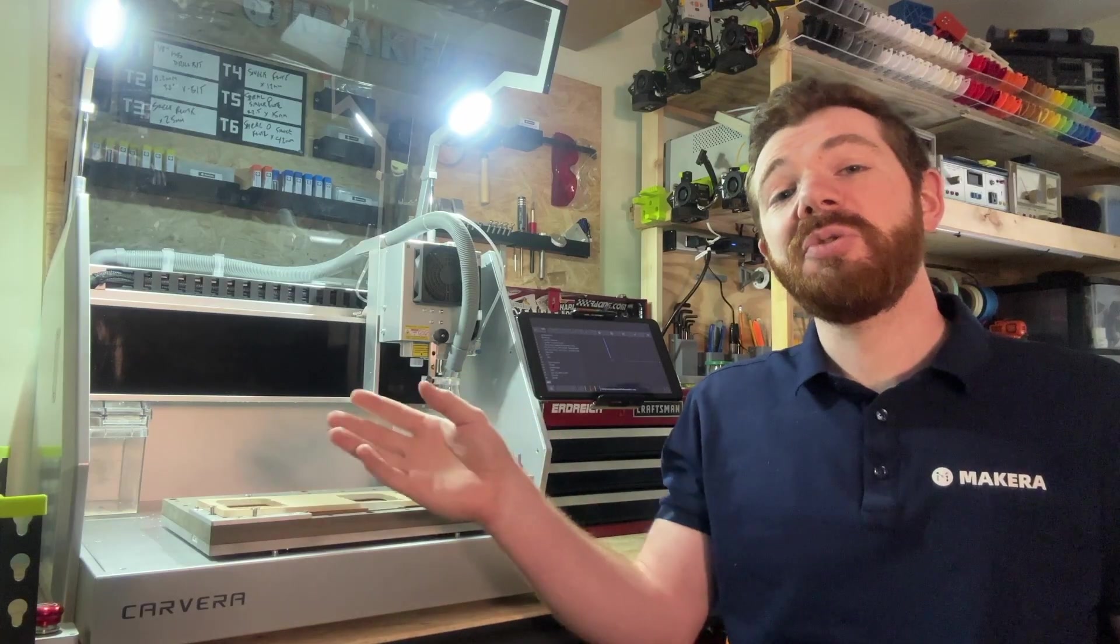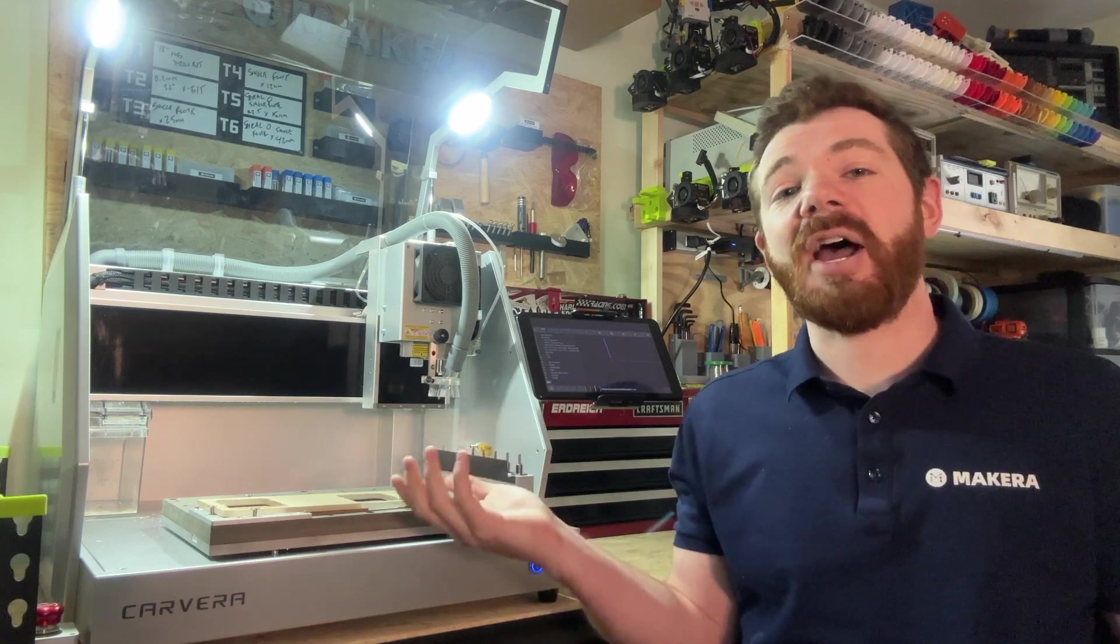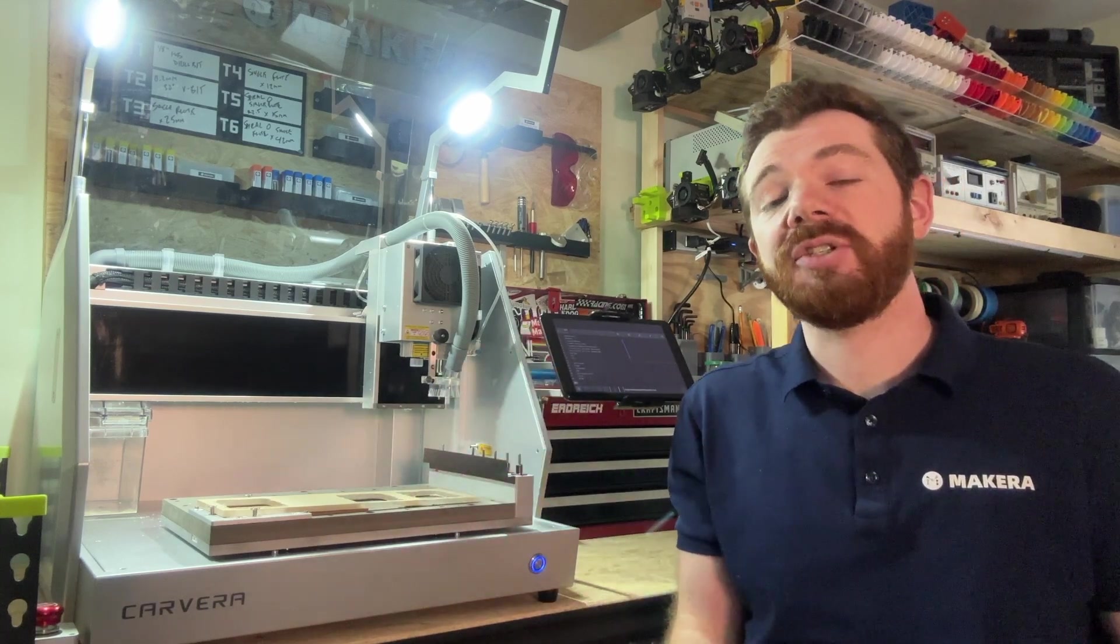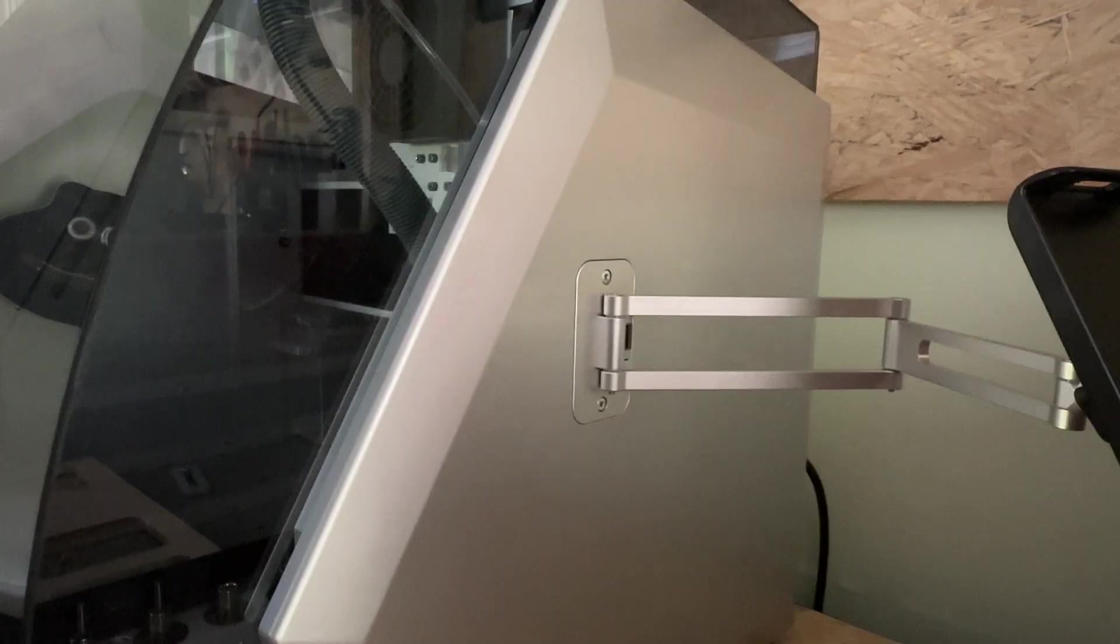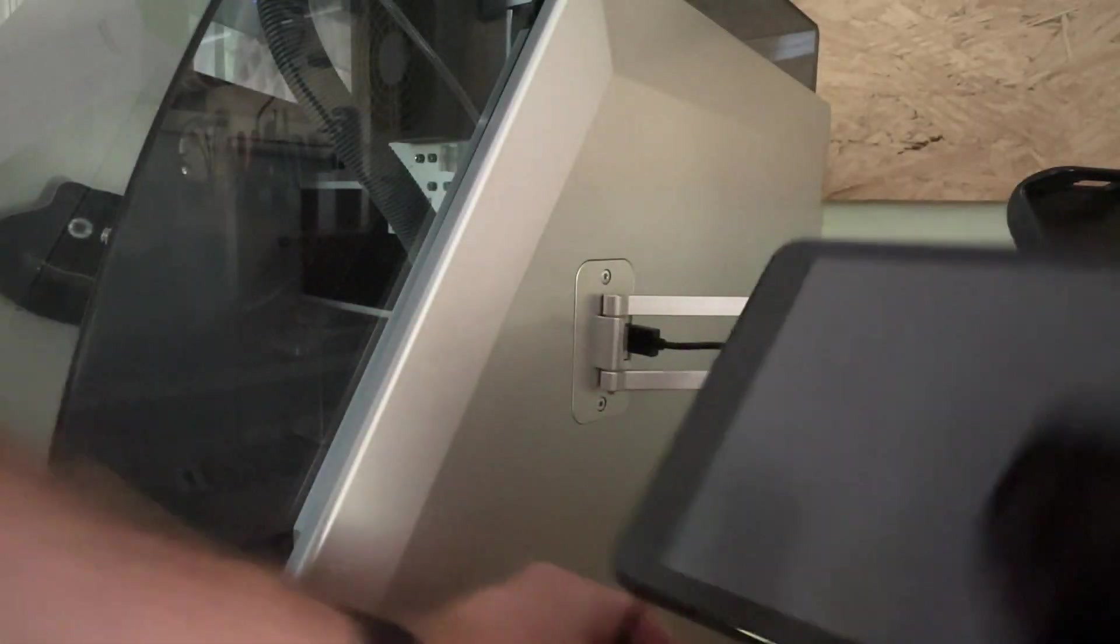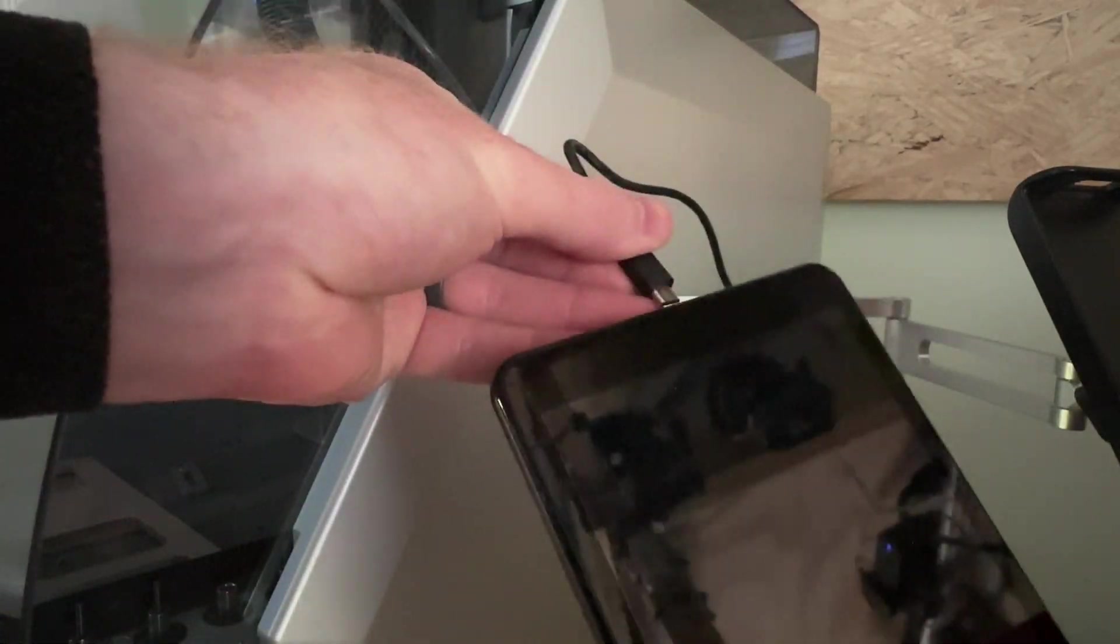There's also two USB ports on either side of the Carvera which can be used to charge your device during use. However, only the right side USB port is connected from the factory.